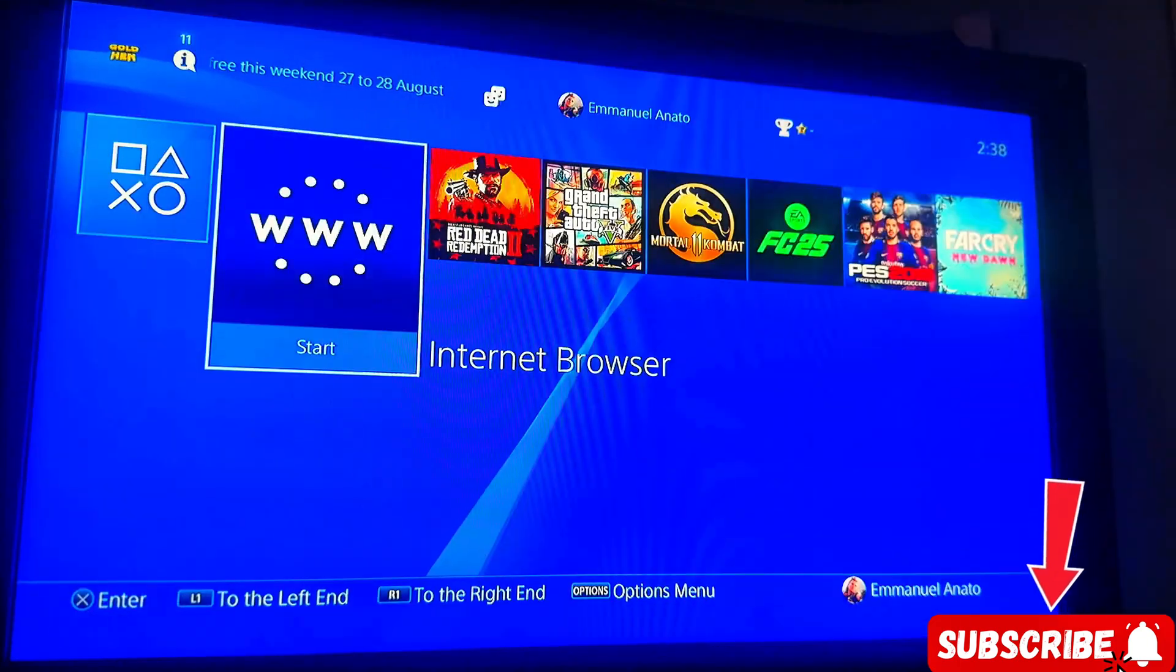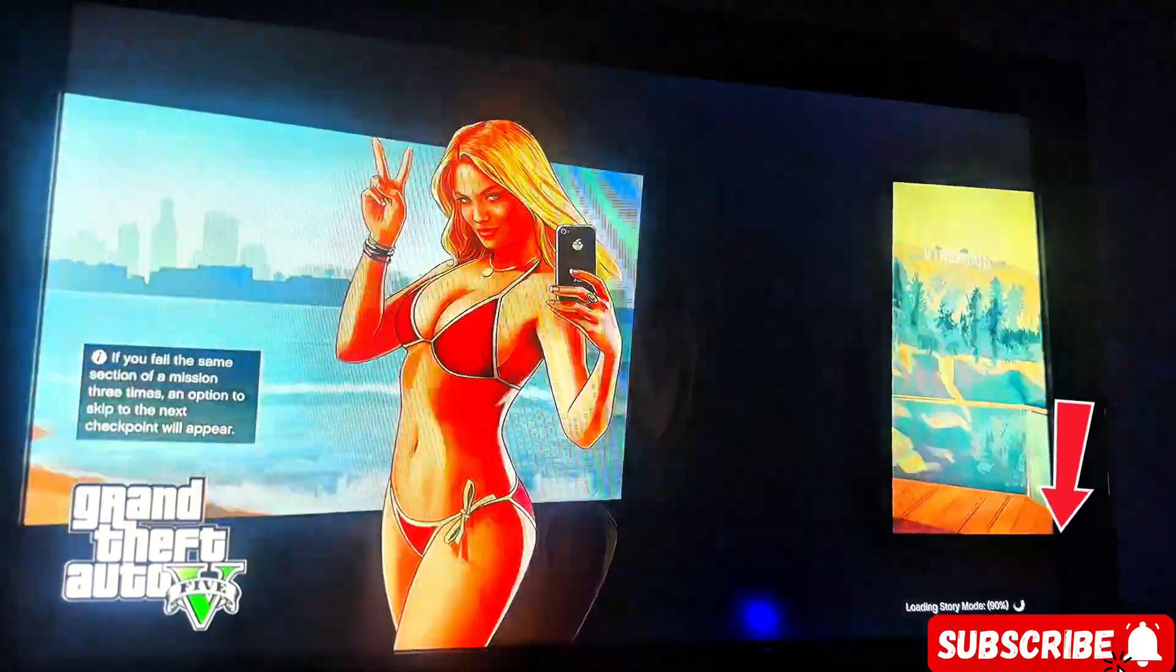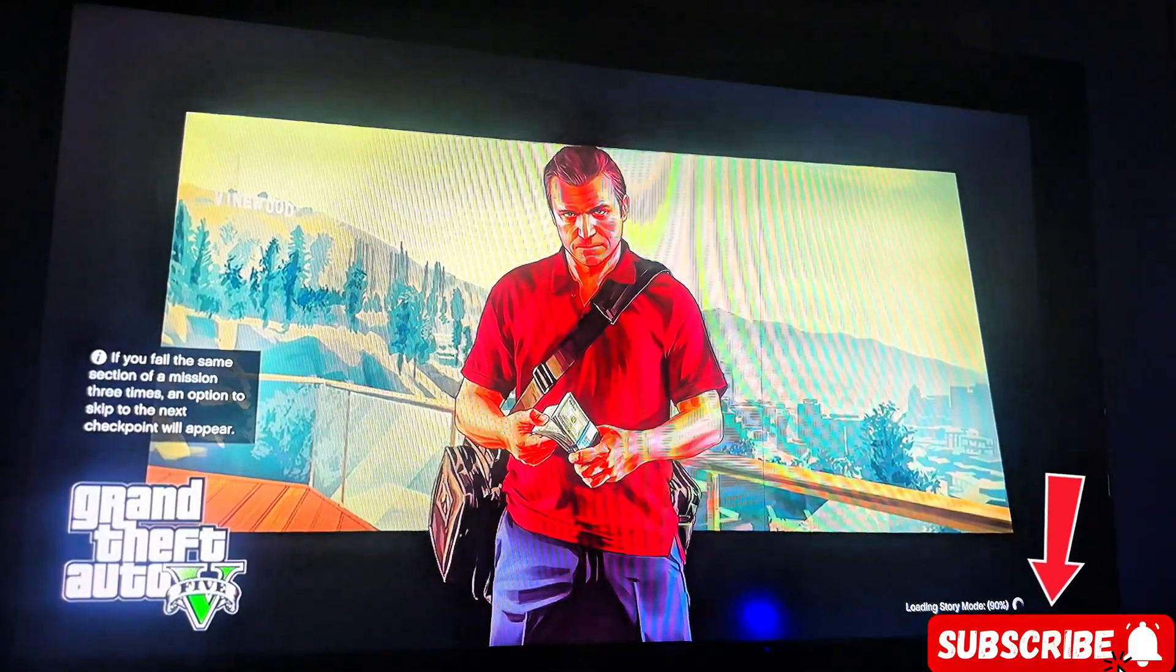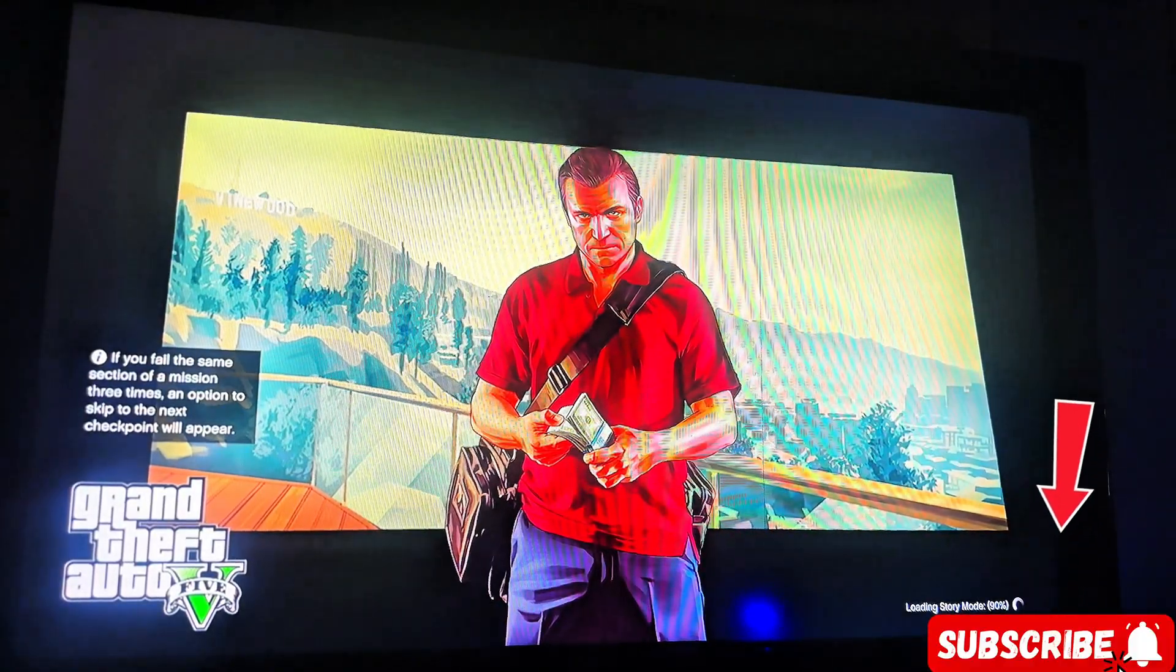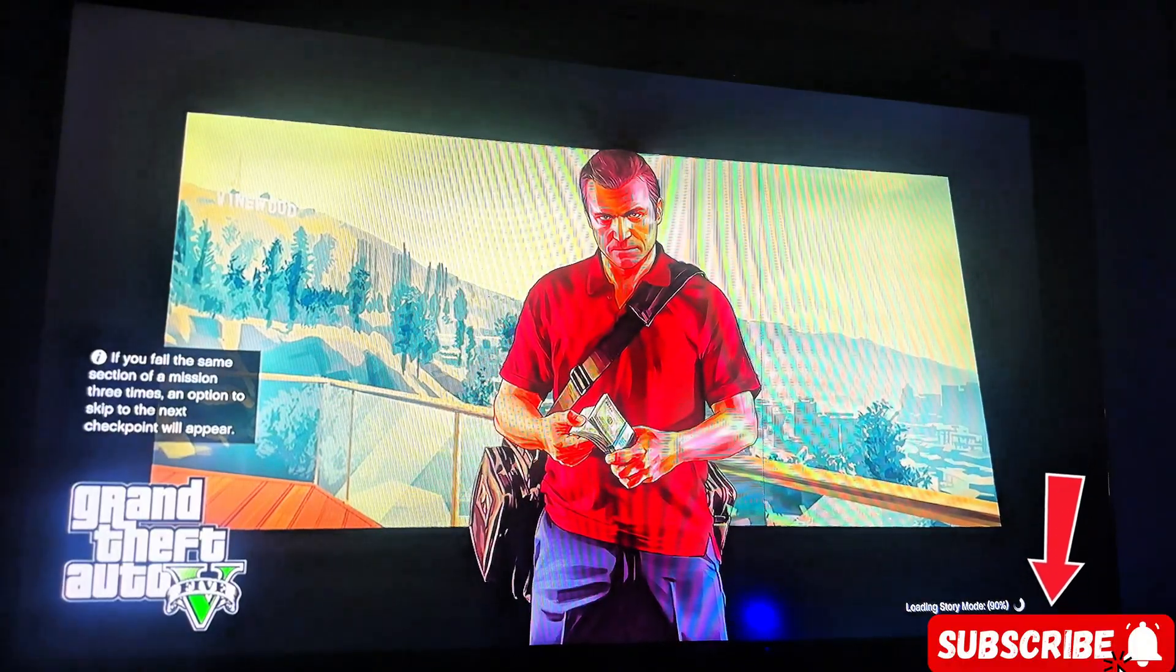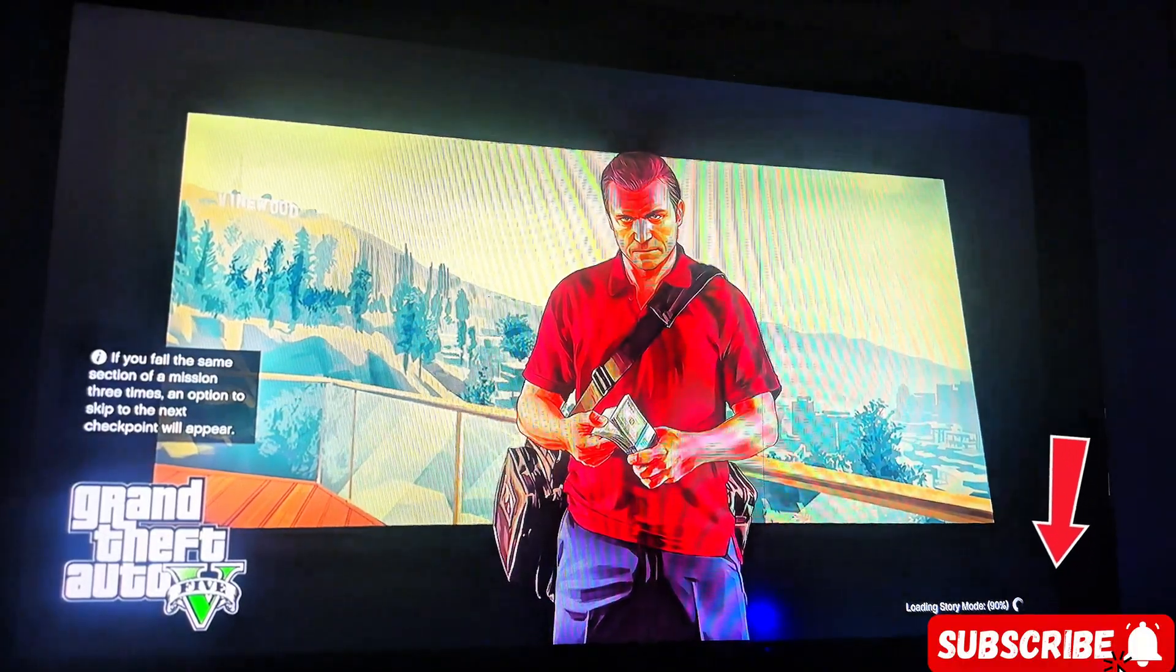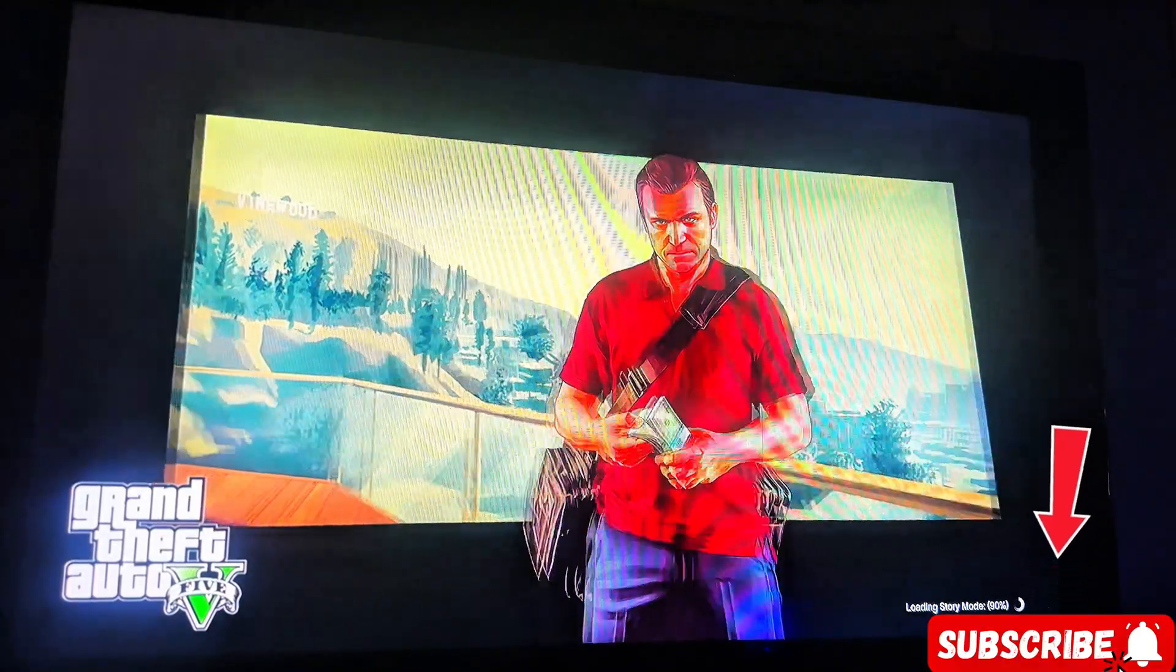The only issue with this jailbreak is the black screen. You see, it's taking longer time to load, taking much time to load and just stuck at 90 percent. So that's the issue.